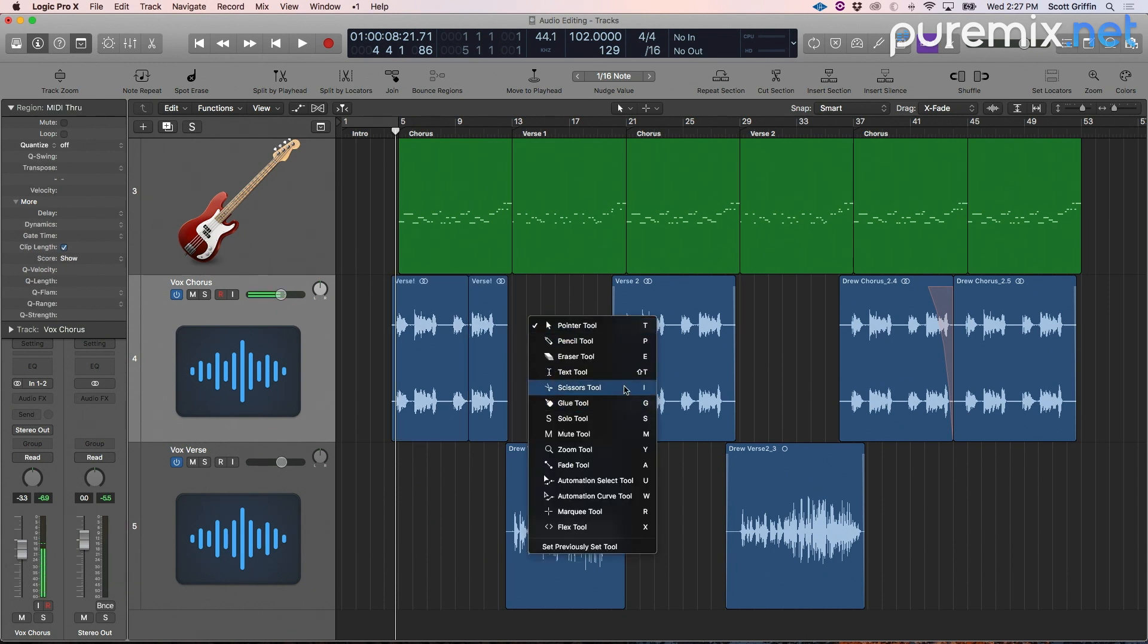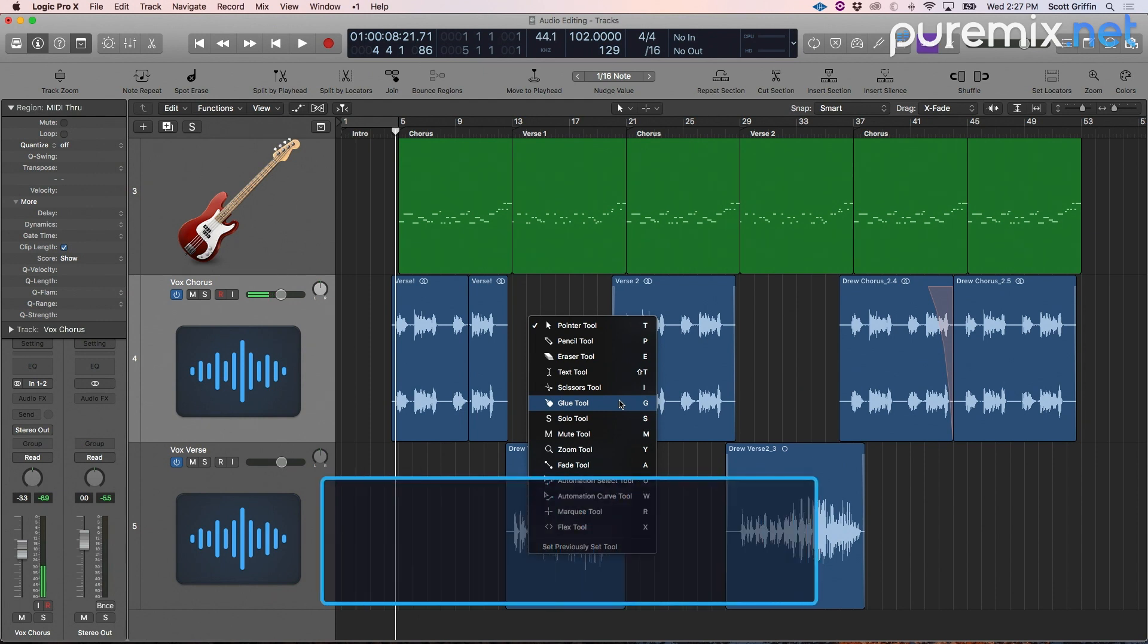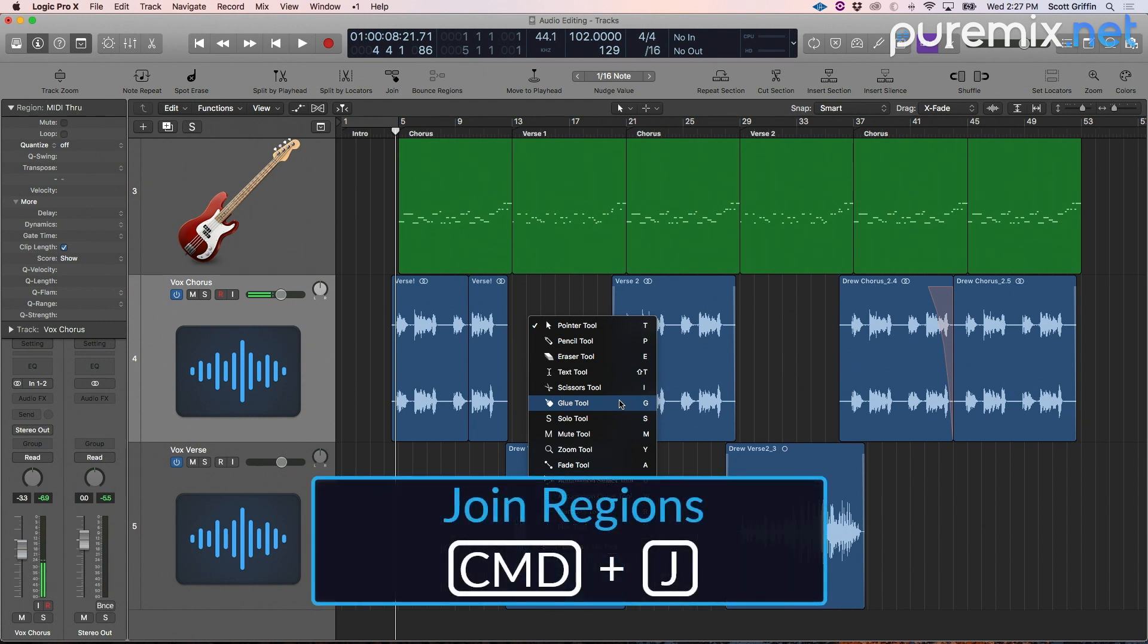We already talked about how the marquee tool can do the basic functions of the scissors tool and the glue tool can be replaced by using the key command command J for join.